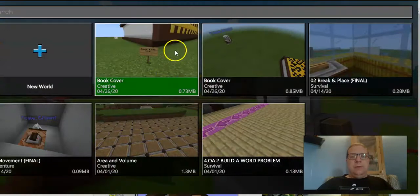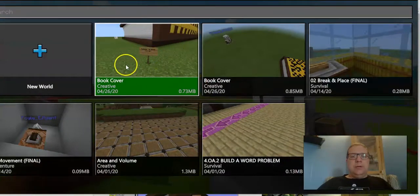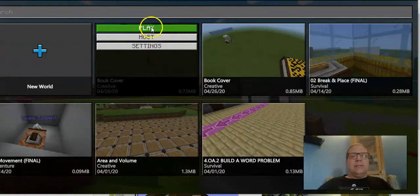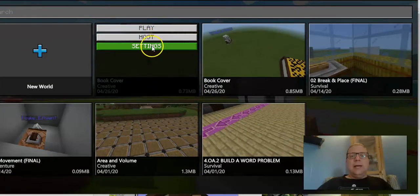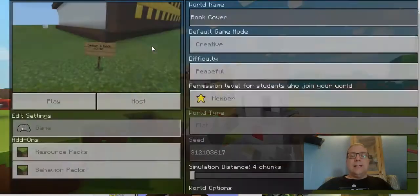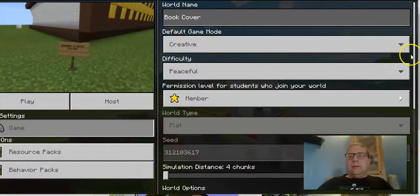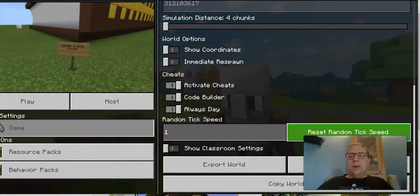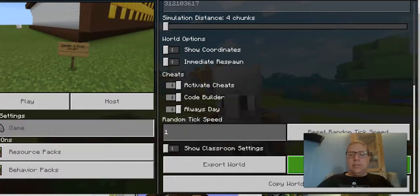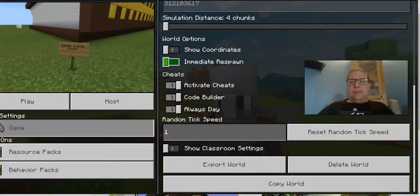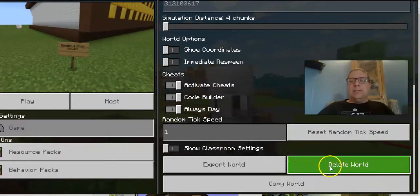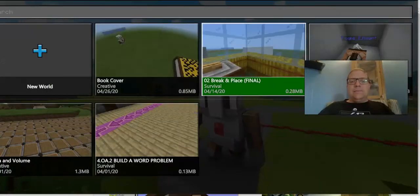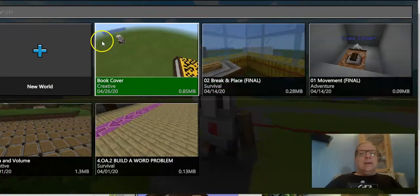Go to View My Worlds, and here's the book cover where we destroyed everything. I'm going to click on this one. Instead of clicking Play, I'm going to choose Settings, and I'm going to scroll down to the bottom and choose the option that says Delete World, then choose Delete.